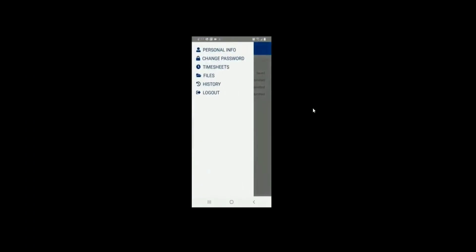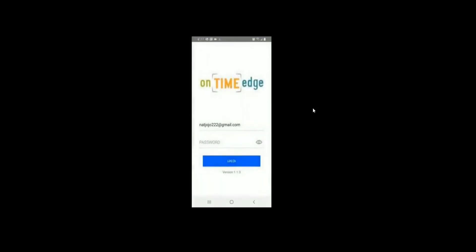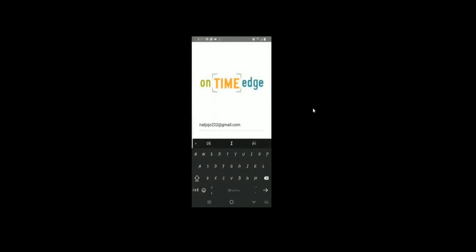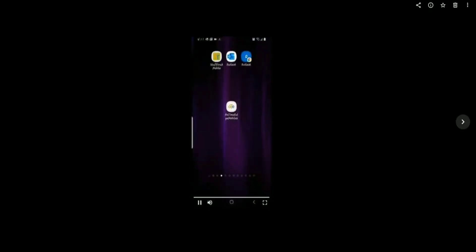Finally, from the last menu, you can click the Logout button when you're finished. And that's OnTimeEdge Mobile.